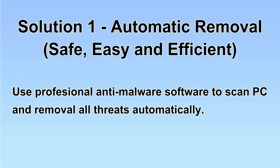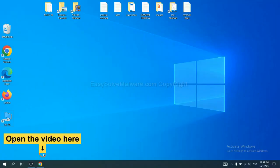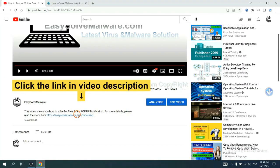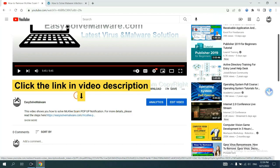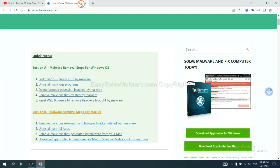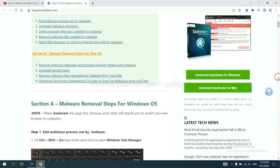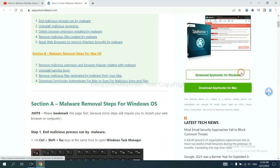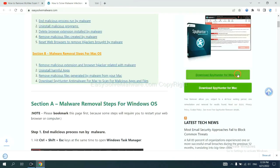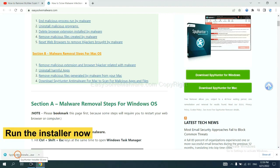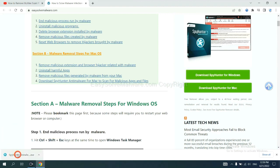Let's begin. Open the video, click the link at video description and you will get a page. Now you can download SpyHunter here and run the installer.